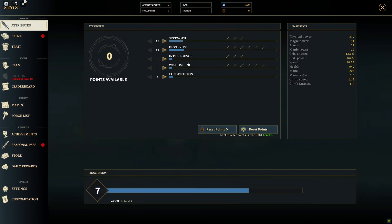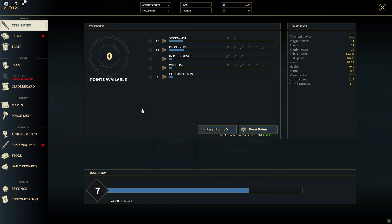Strength is a key factor in your combat prowess. It influences your attack speed, making you strike faster as it increases. Additionally, it boosts your critical chance and critical power, enhancing your ability to deal devastating blows to your opponents.